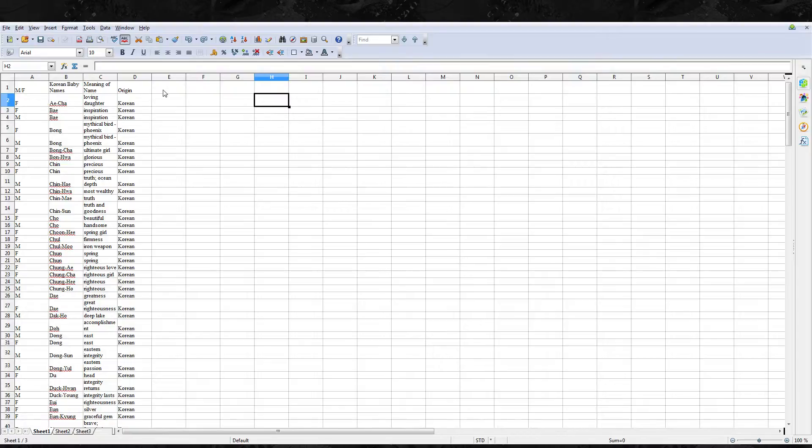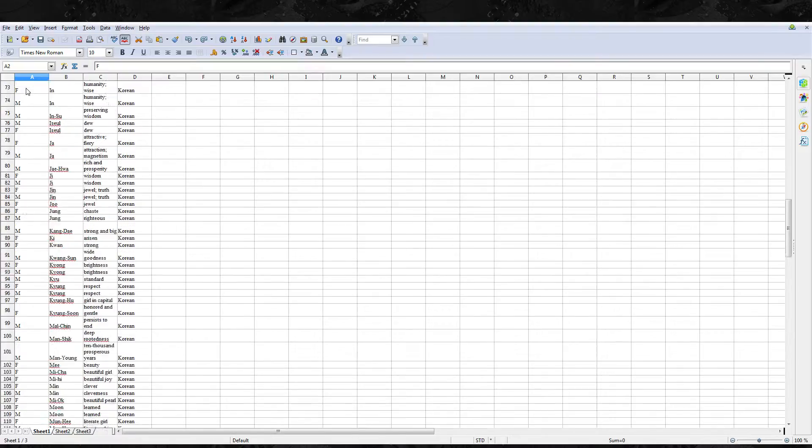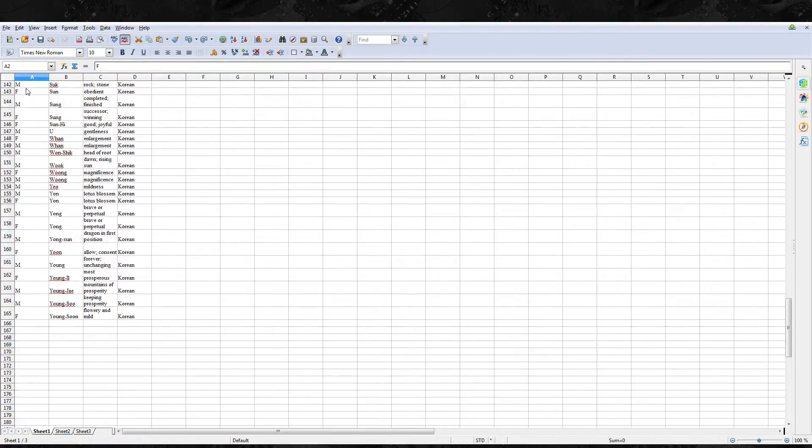So you'll see here that I have a bunch of different Korean baby names and I have them kind of disorganized.